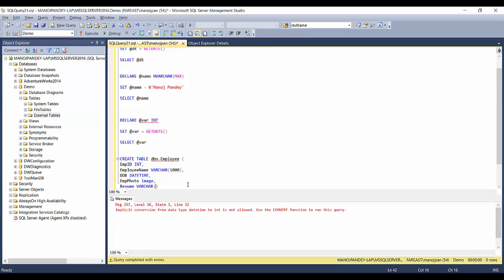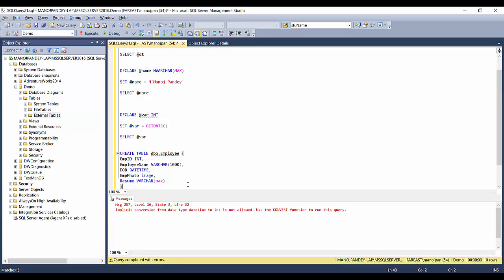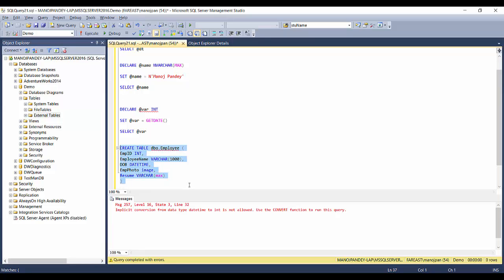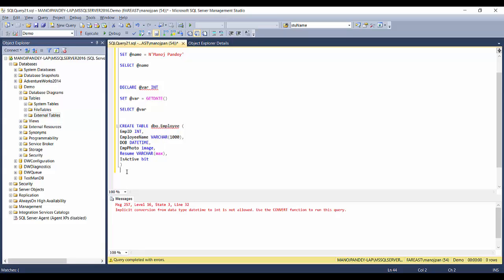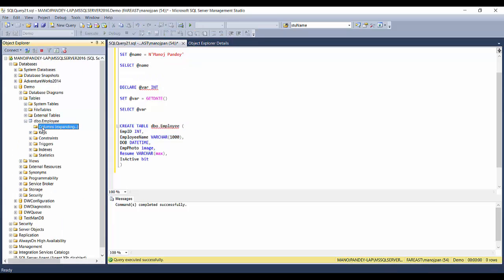A resume column could use nvarchar(max) because it can go beyond 8,000 characters. So the employee table — dbo.Employee — would have: EmployeeID as int, EmployeeName as nvarchar, DateOfBirth as datetime, EmployeePhoto as image, Resume as nvarchar(max), and IsActive as bit — a field to indicate whether a particular record is active or not.